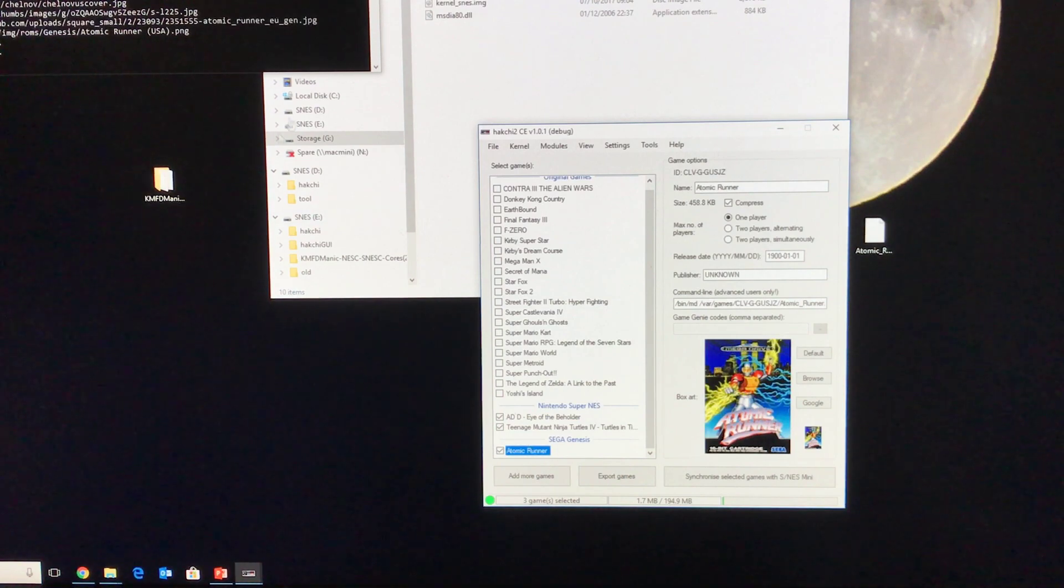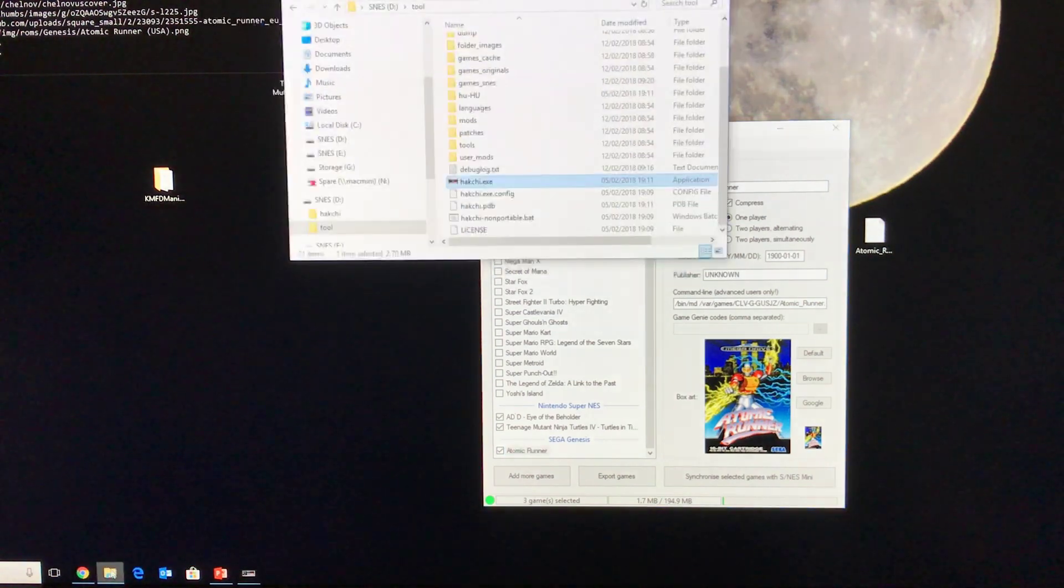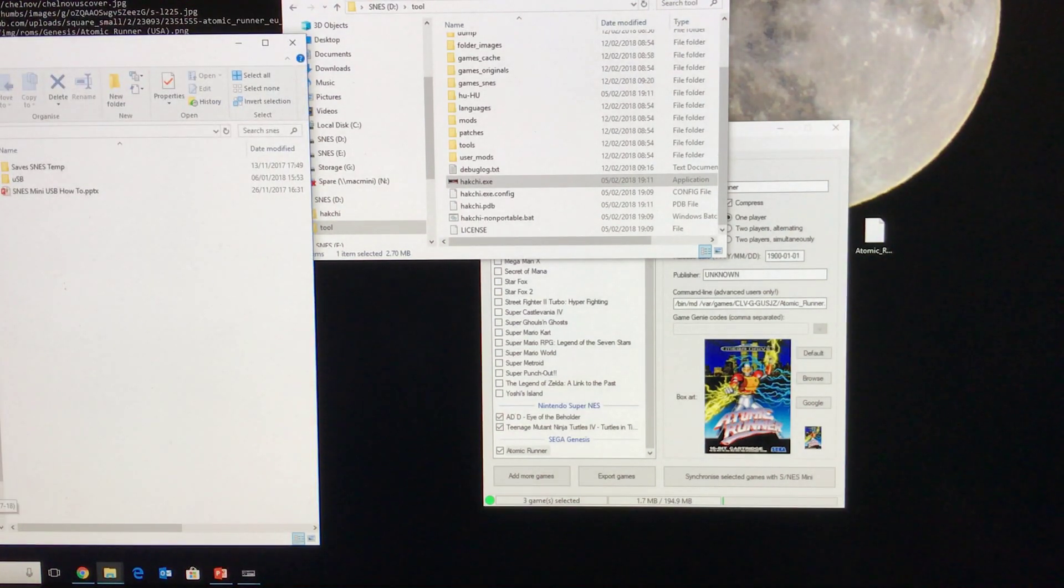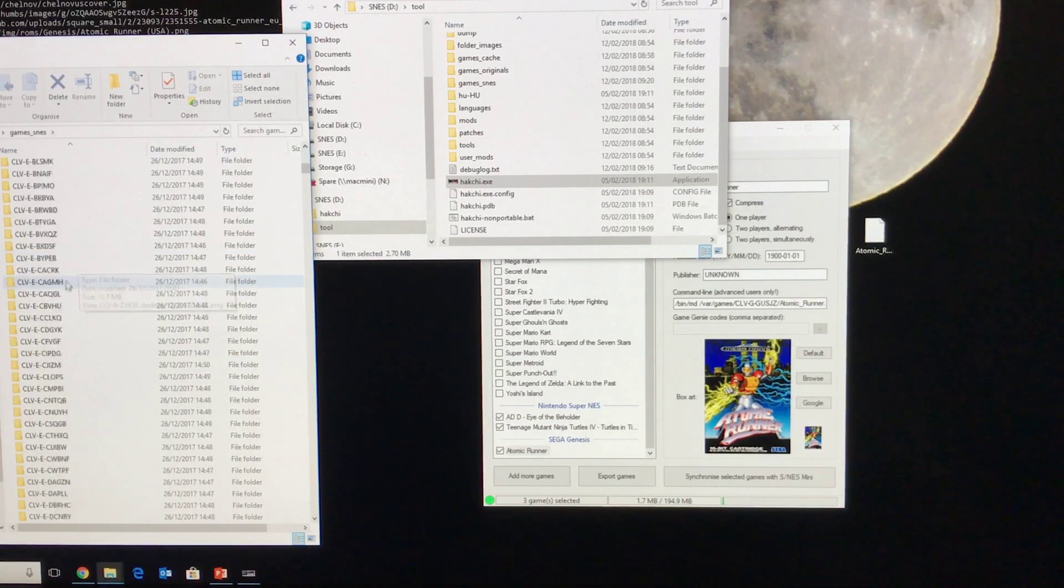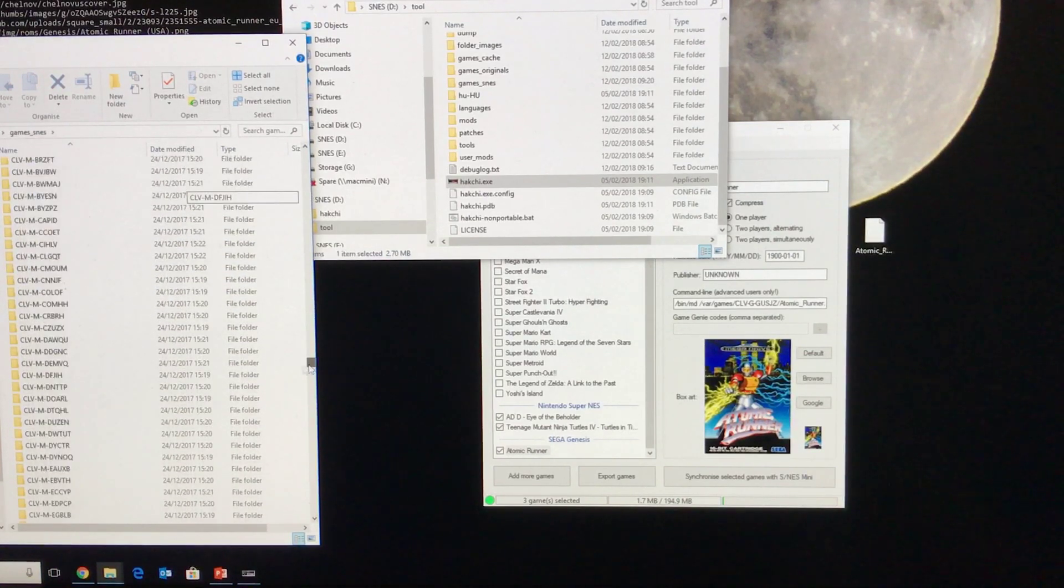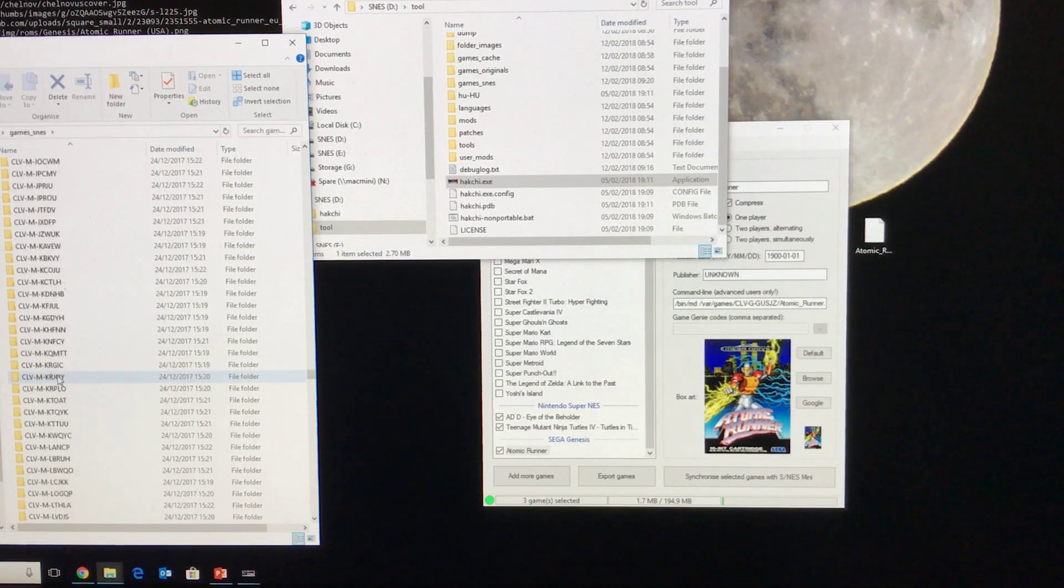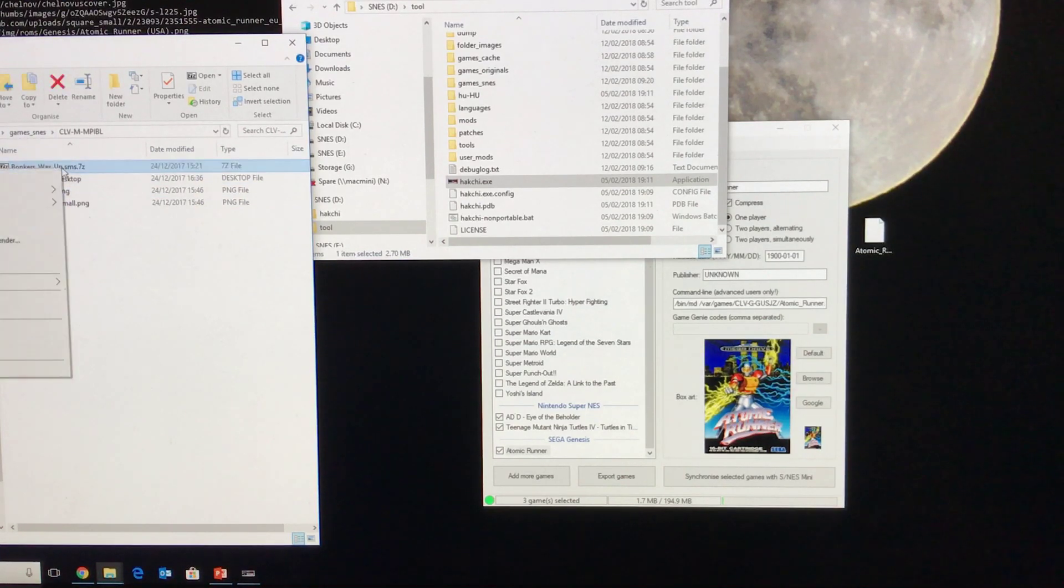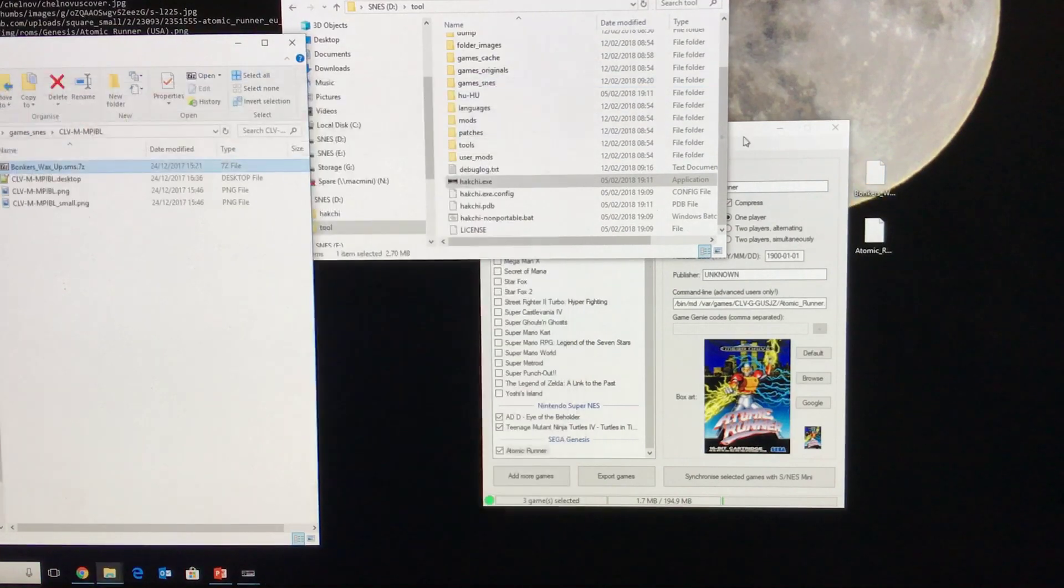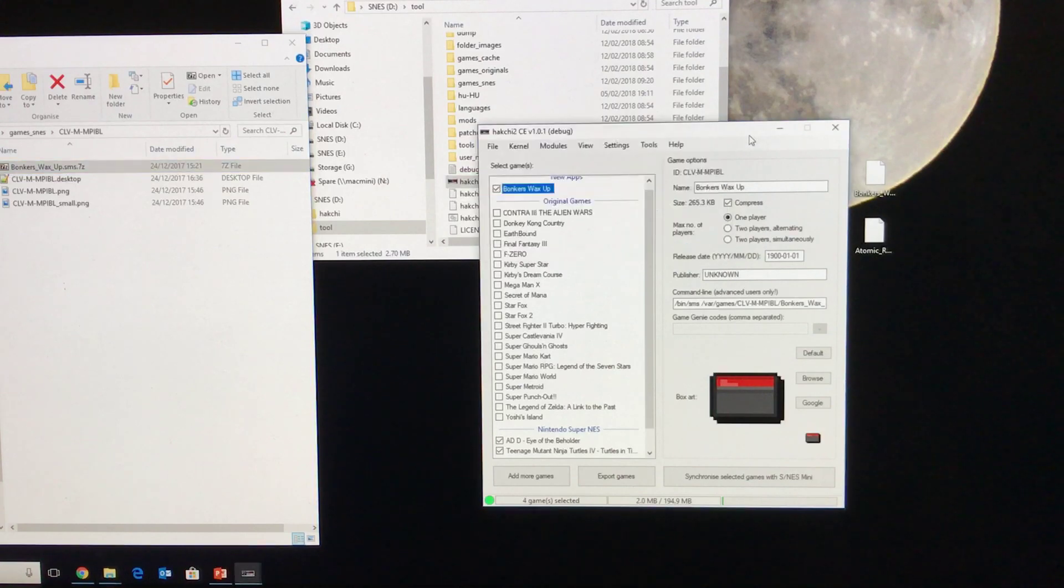I'm also going to get another game. I'll get an NES game as well, just for completion. So I'm going to grab that from the, let's see. Okay, so I've got some Sega Master System ones there. In fact, let me put a Sega Master System one on as well. So again, I'm just going to copy it into the window. There it is. I'll hit Google.